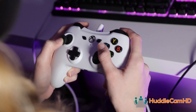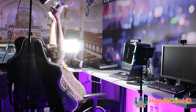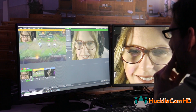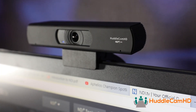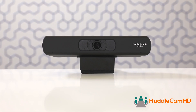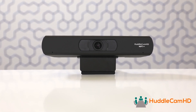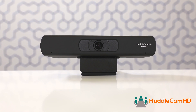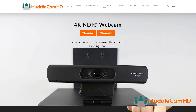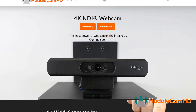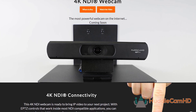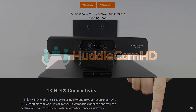Interested in taking your video production capabilities to the next level? The Huddlecam HD 4K NDI webcam is the most powerful and advanced webcam that money can buy. Learn more at huddlecamhd.com/ePTZ.